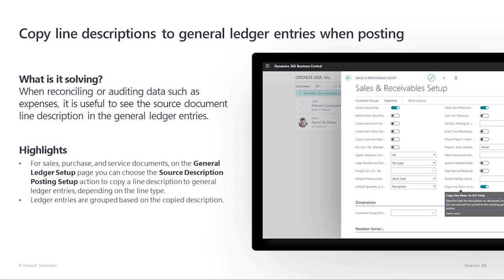Copy line descriptions to general ledger entries when posting. When reconciling or auditing data such as expenses, it's often useful to be able to see the source document line descriptions on the general ledger entries. For example, the descriptions can include additional information about what is included in the general ledger entry. We can quickly copy line descriptions from documents to general ledger entries. Let's go copy a description.